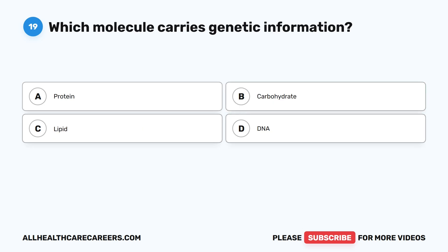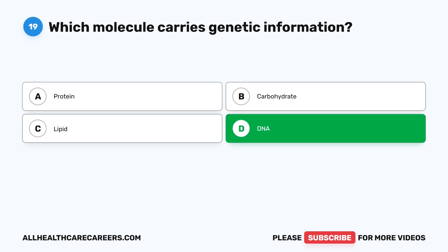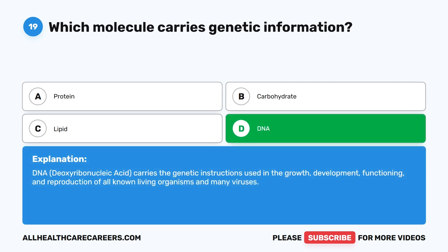Question nineteen: which molecule carries genetic information? A. Protein. B. Carbohydrate. C. Lipid. D. DNA. The correct answer is D. DNA. DNA, deoxyribonucleic acid, carries the genetic instructions used in the growth, development, functioning, and reproduction of all known living organisms and many viruses.